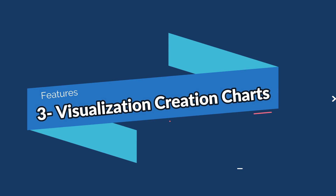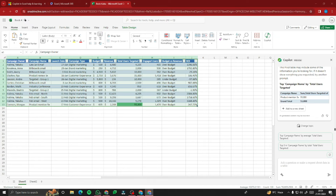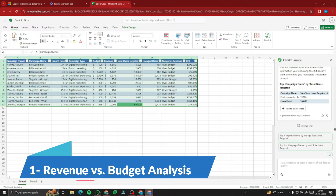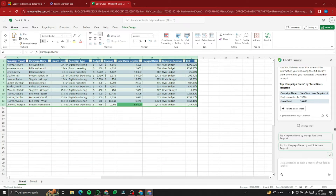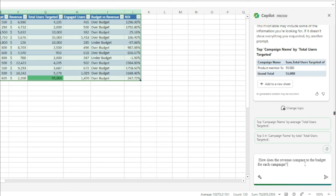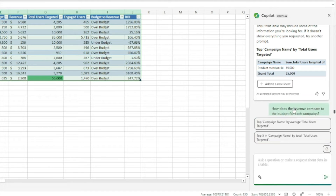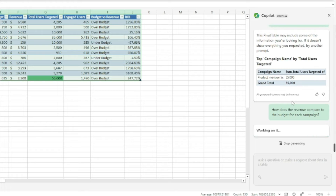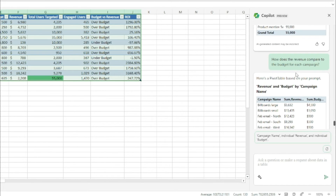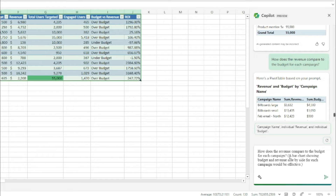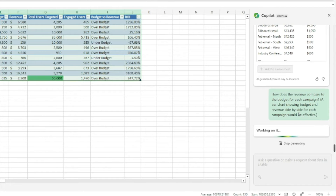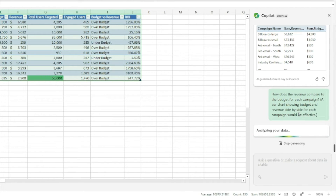The third feature is visualization and chart creation, where Copilot Pro is a really good fit. For the first example, let's create a revenue versus budget chart. I first try asking 'How does revenue compare to the budget for each campaign?' but Copilot doesn't generate a chart directly, so I refine the prompt to: 'A bar chart showing budget and revenue side by side for each campaign would be effective.'